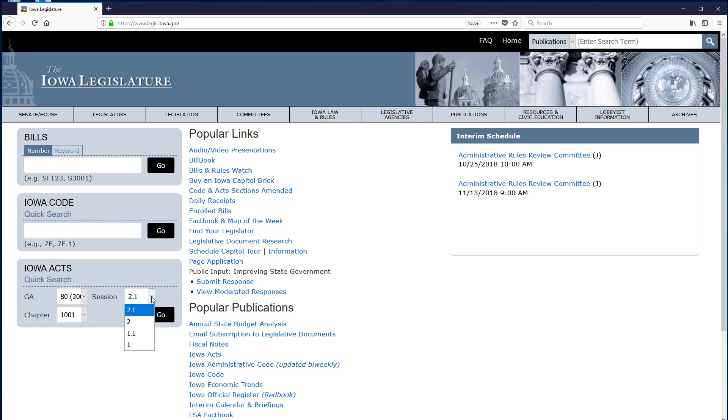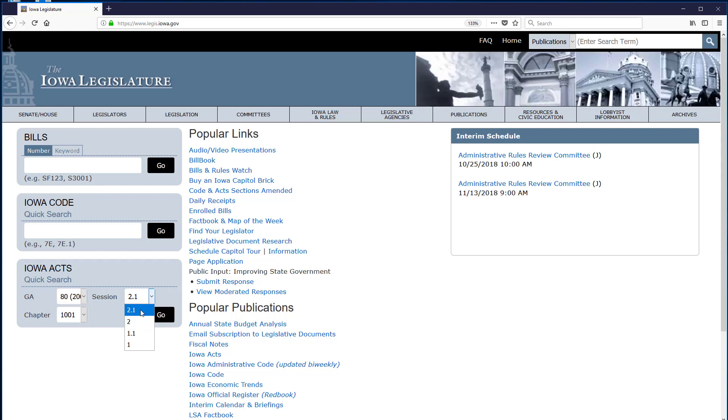From the citation information, I know that I want either Session 2 or Session 2.1 because the even-numbered years are the second sessions of the General Assembly and I want 2004, but I don't have enough information to know immediately whether I want the regular or special session.